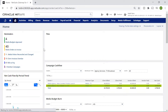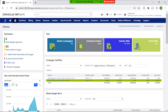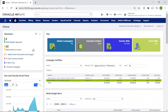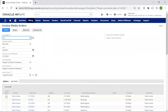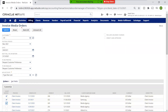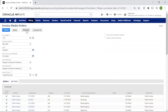Back on my dashboard, I have the ability to monitor all of my media orders that are pending billing. Within this portal, I can individually select or mark all invoices, and by selecting submit, they are automatically emailed out to my clients.